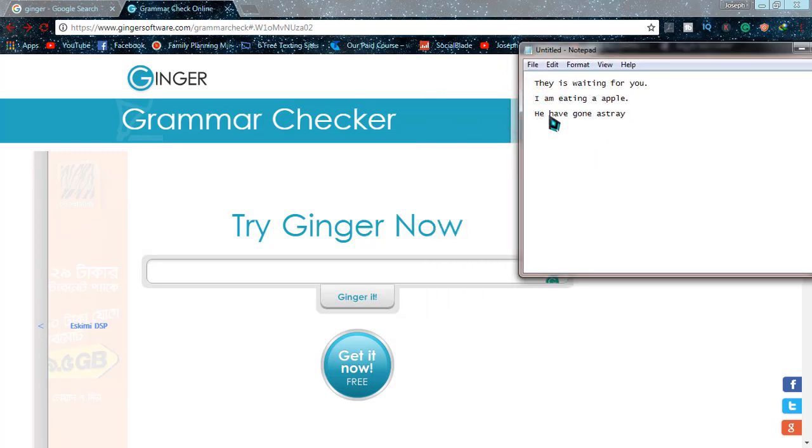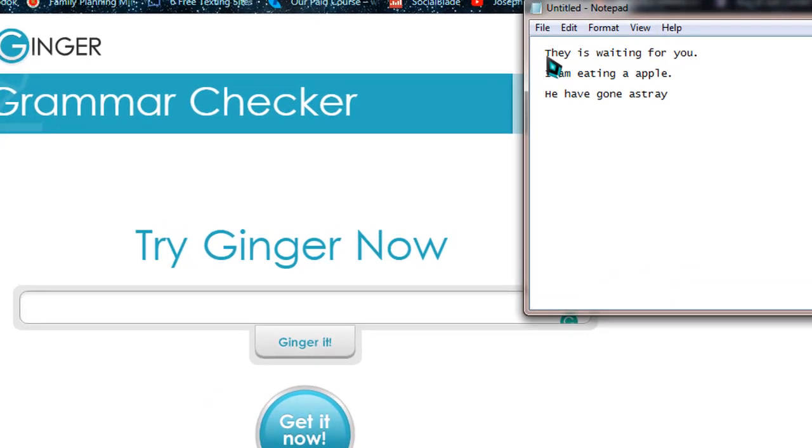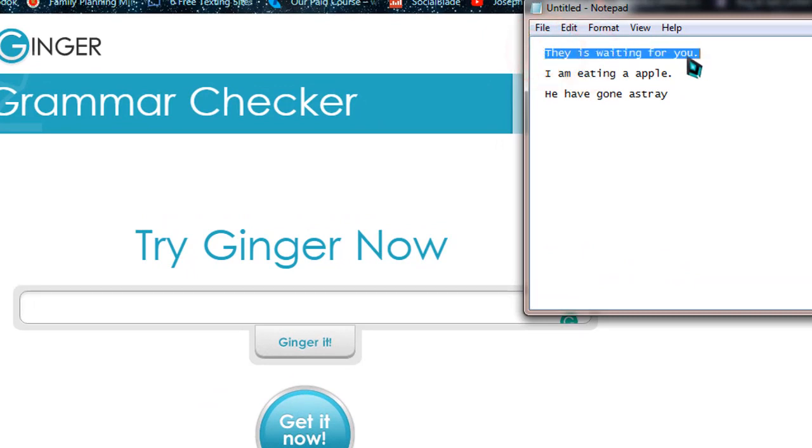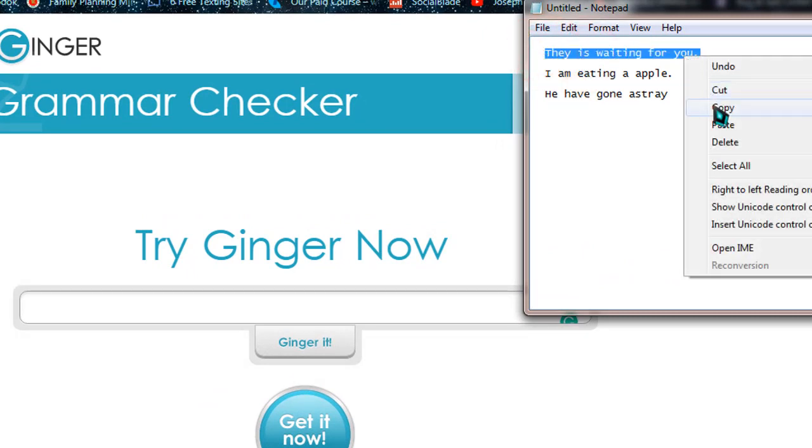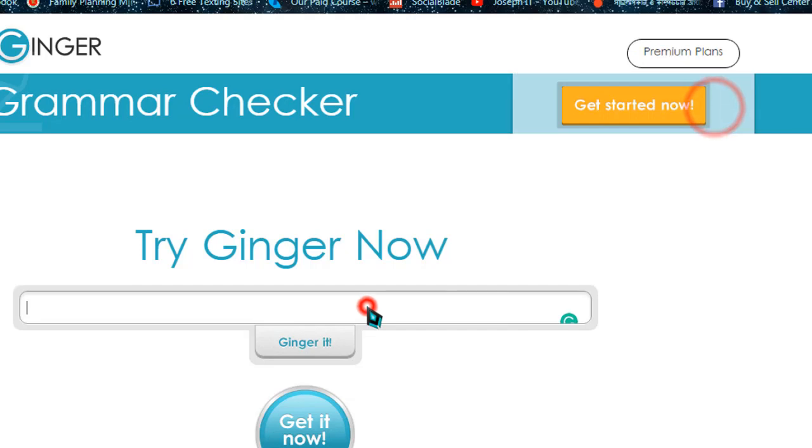There are three lines which are incorrect. I'm just going to show whether the website can detect those or not. The first line is 'They is waiting for you.' As you can see, the mistake is on the auxiliary verb 'is.' So I'm just going to copy that.